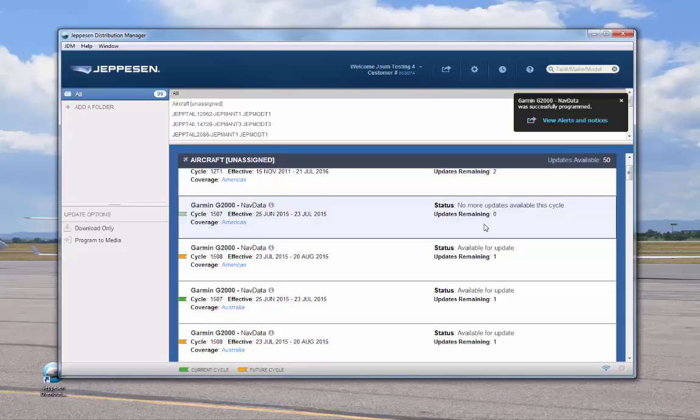Before your flight, you should check for any alerts pertaining to your programmed Jeppesen data. You can do so by clicking the link here or from the jeppesen.com web page.